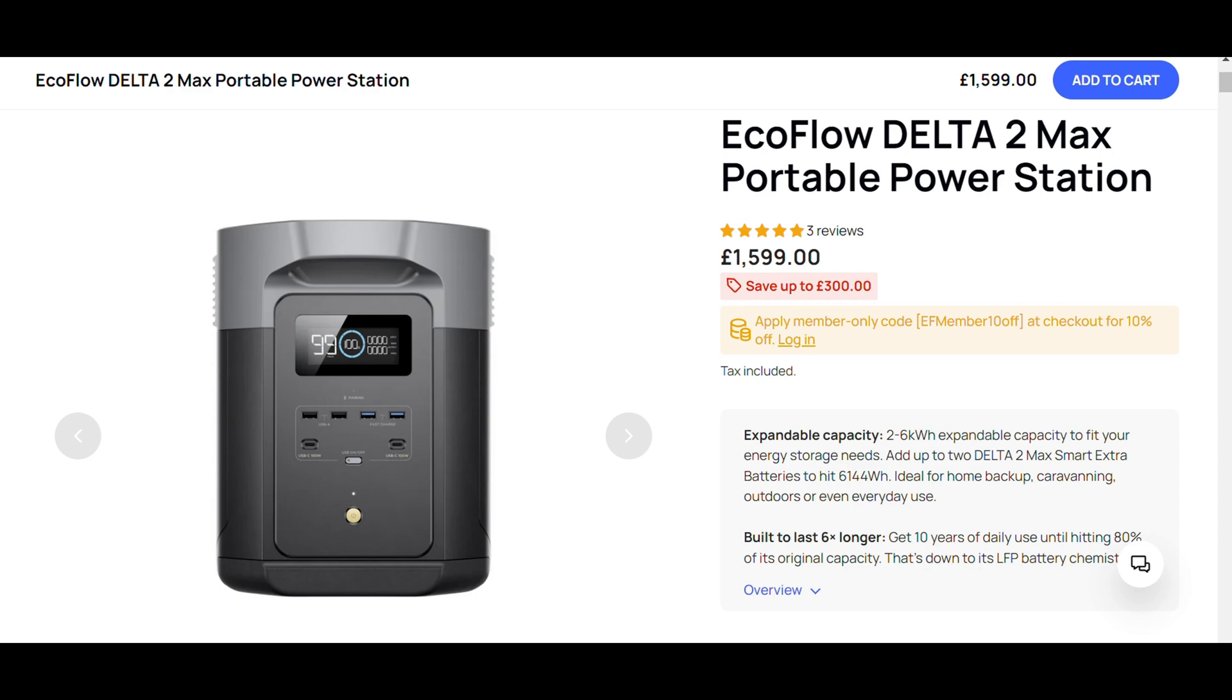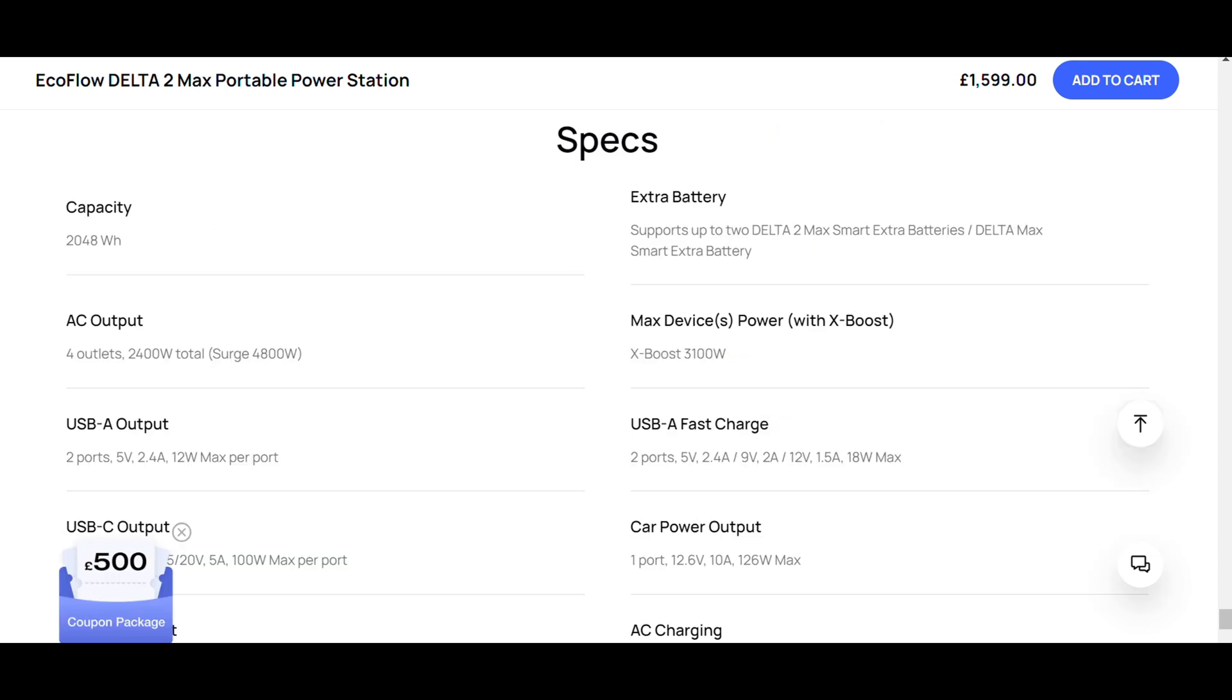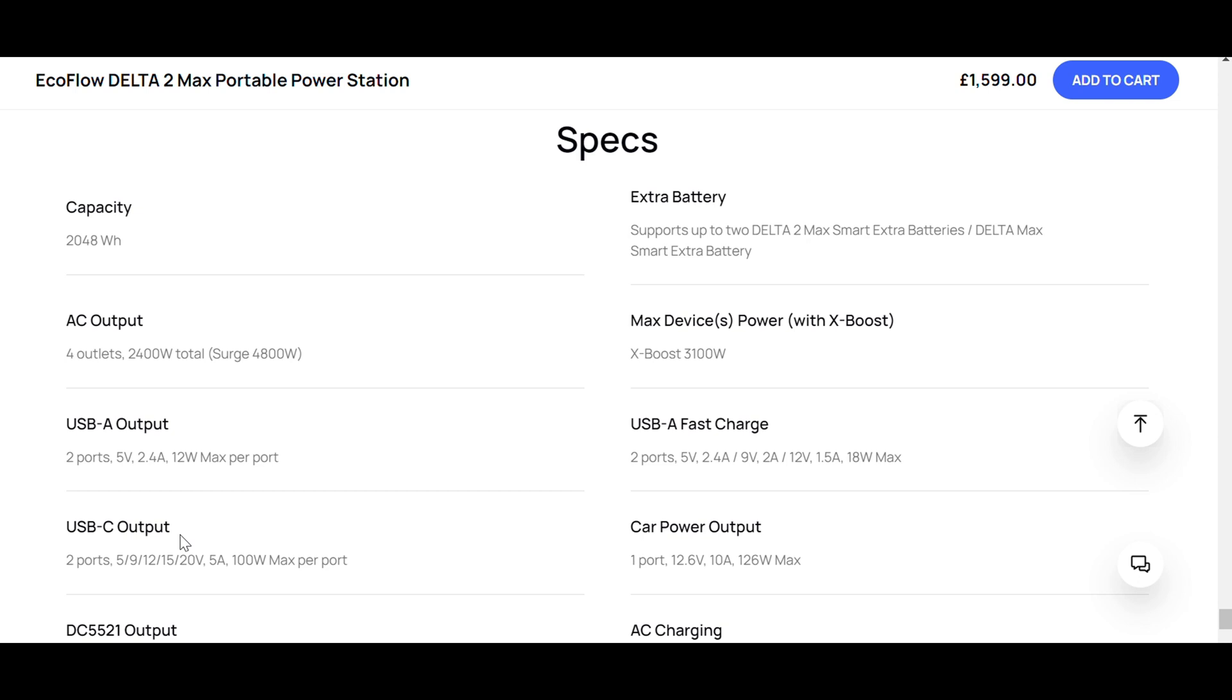In the Delta 2 Max it's a bit of a sweet spot. You get quite a lot in a fairly small package. First, you get a 2000 watt hour battery, and we've expanded that with the extra battery up to 4 kilowatts. It's got an inverter capable of running at 2400 watts continuously. It's got an MPPT solar controller which will allow you to have two lots of 500 watts, 15 amps running into the unit.